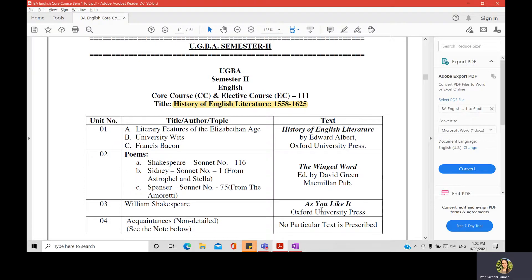These three poems can be acquired from such free sites. For unit three, we have a play by William Shakespeare — As You Like It. You can access the text of this play online or you can buy a copy of the textbook. We will discuss this play act by act, scene by scene, and line by line when we begin it.